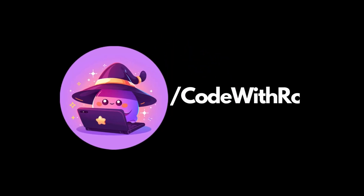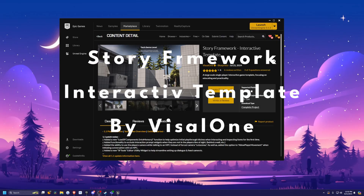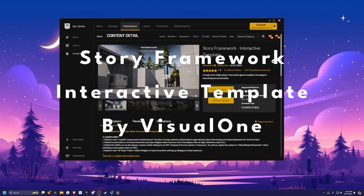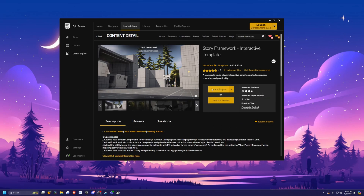Hey everyone, welcome back to Coded Row. In this video, I want to go over the Story Framework Interactive Template. This was gifted to me by Visual One in order to do a video on it, and this is currently on sale for $30 instead of $40. Let's go ahead and get started.